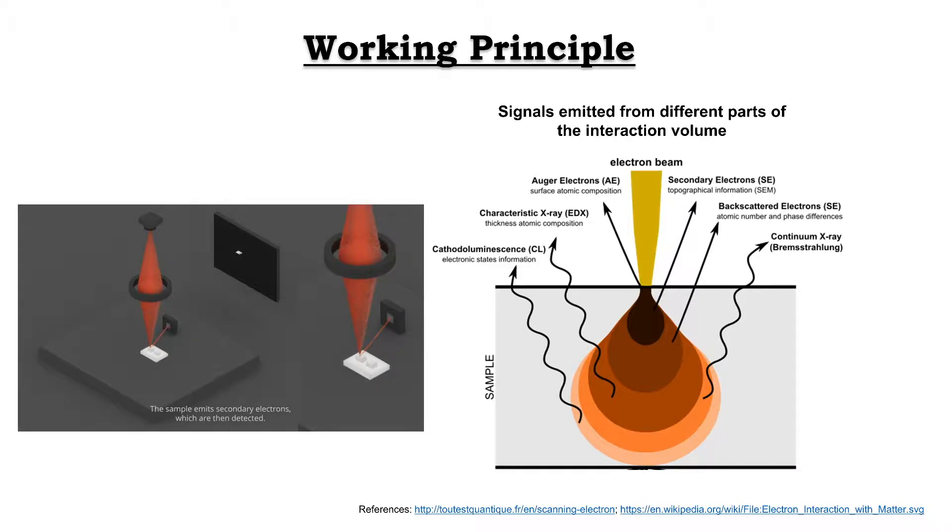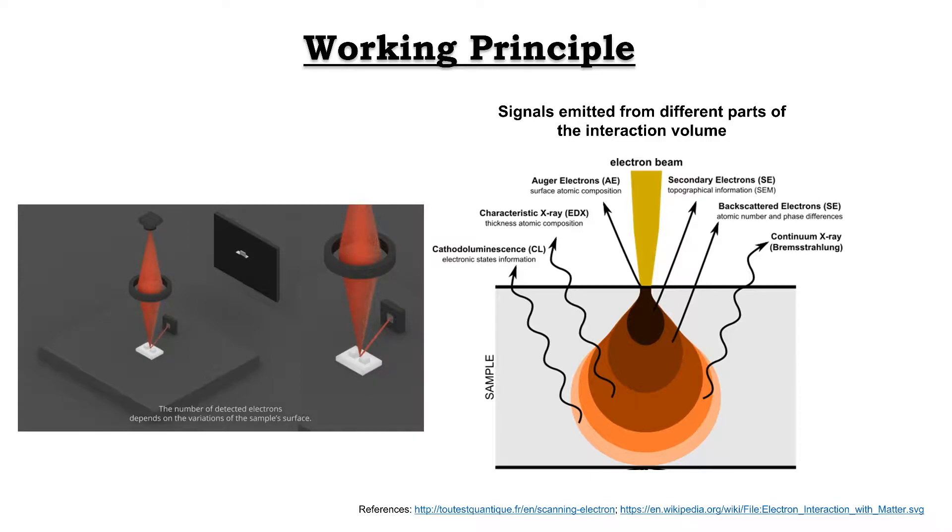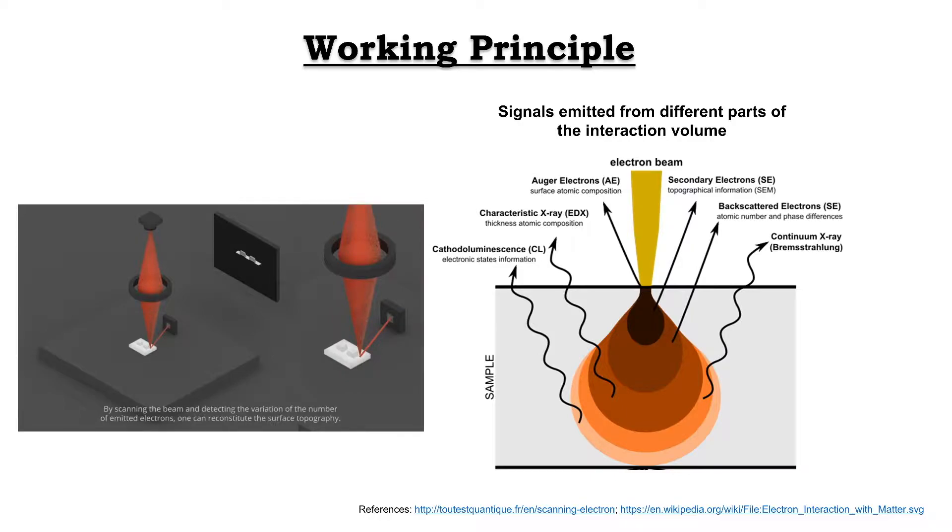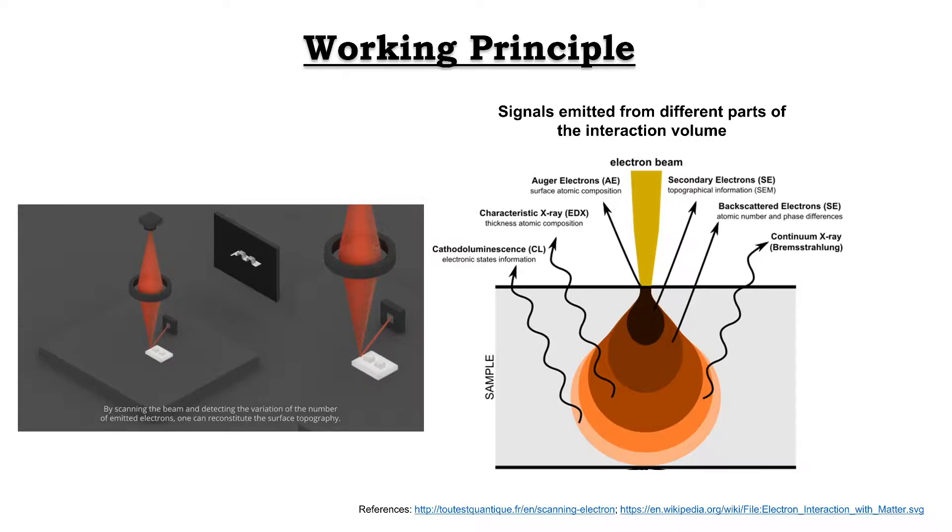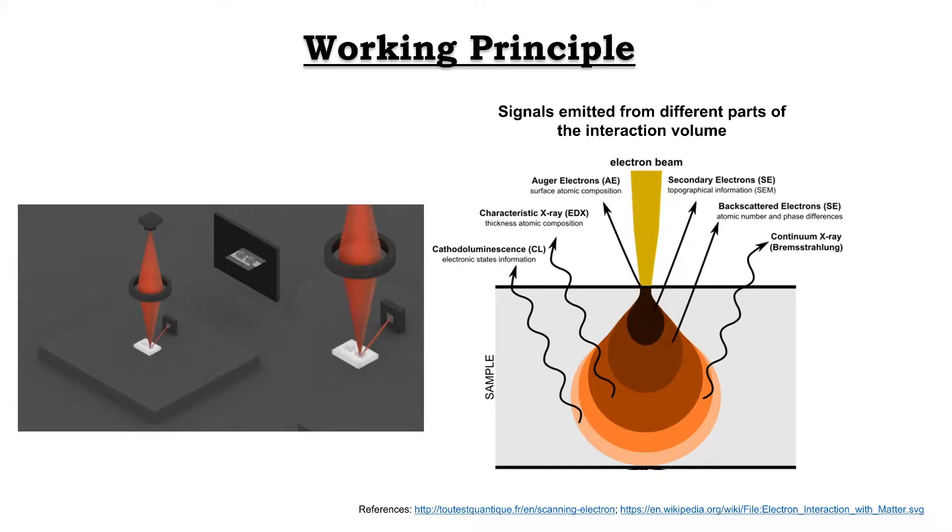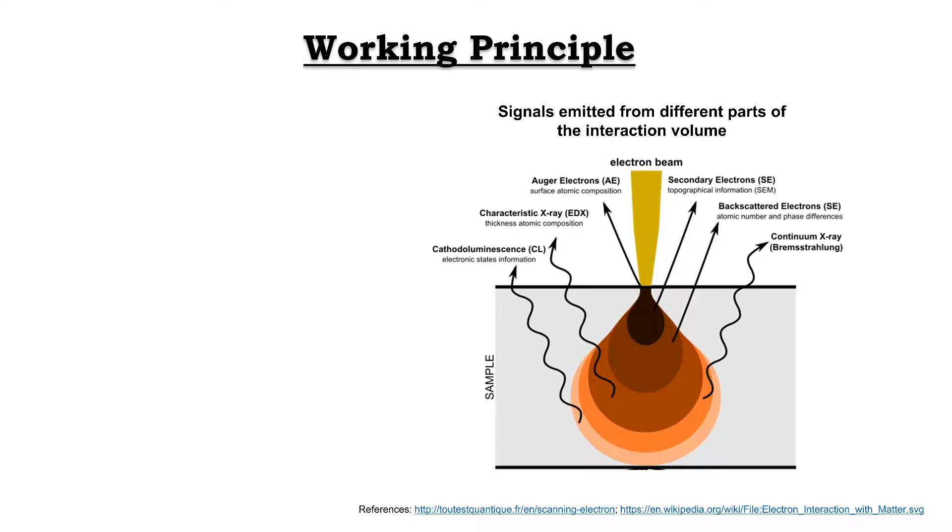First one is the secondary electron, then backscatter electron, then the X-ray electron. Secondary electron provides fine structure topographical features of the sample, and the backscatter electron discriminates areas of different atomic number elements. X-ray electrons are used to identify the composition and measure the amount of the elements in the samples.